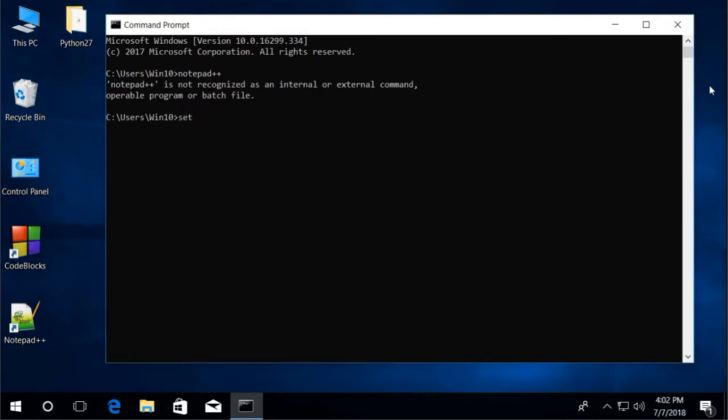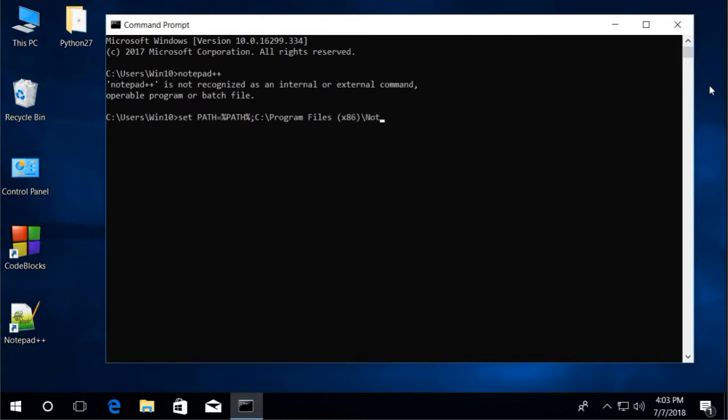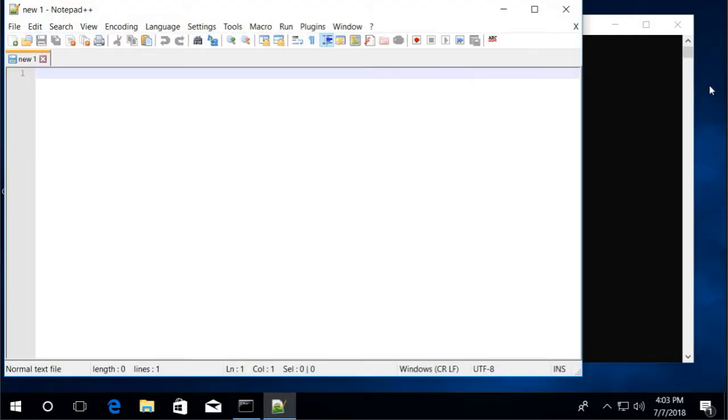Just type this, set path equals percent path percent, C backslash program files, x86, backslash notepad++. Then press enter. Let's try to run Notepad++ again. And it works.